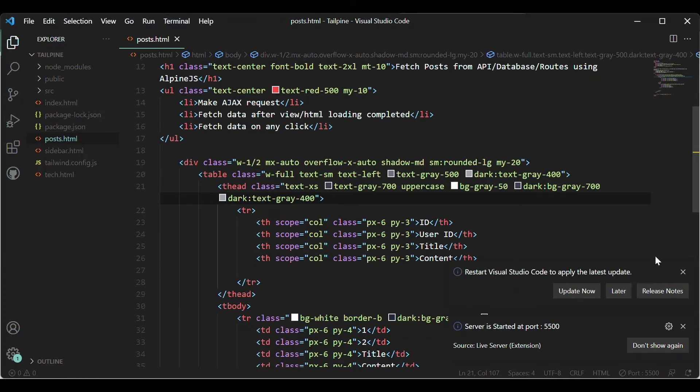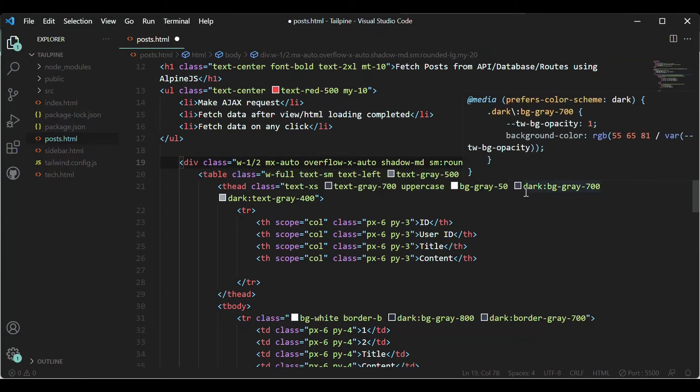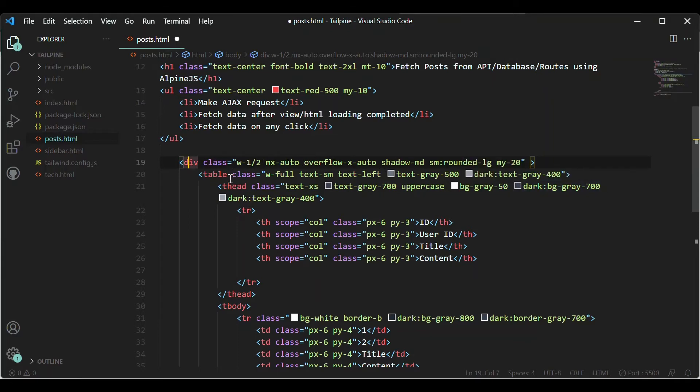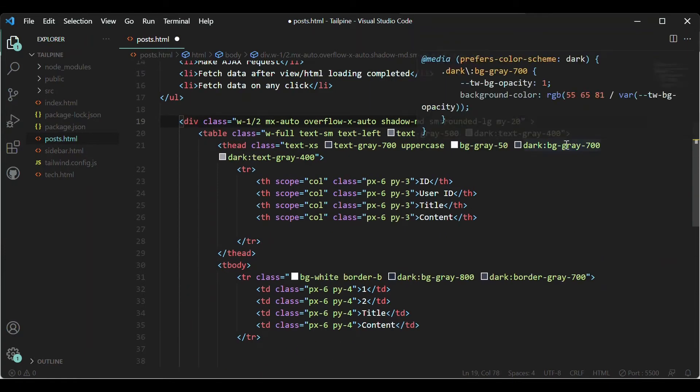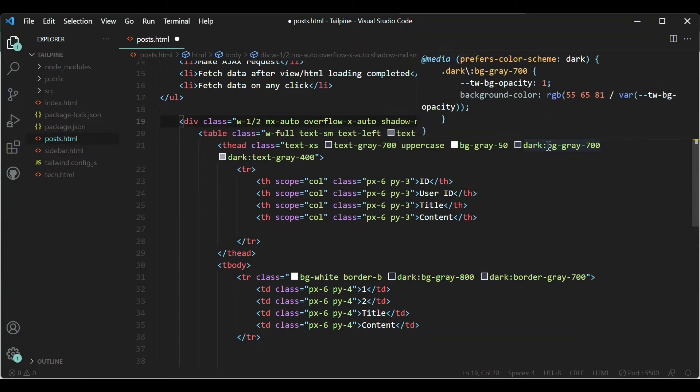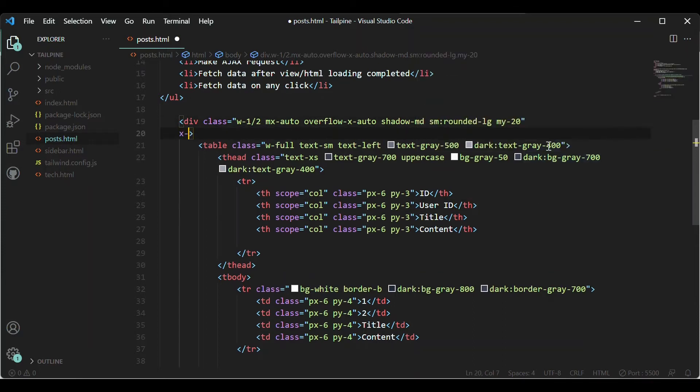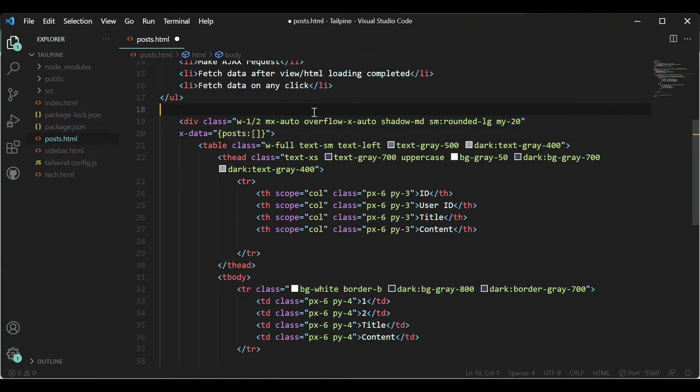I have already set up Tailwind and all that AlpineJS. Here I have to write the directive where I can say that when this element, this div, is created or mounted, so it should fetch the data. For that, first we have to use the X-data to create a place where to store the data which is being fetched. For that I'm going to create an array here, posts, and it is an empty array.